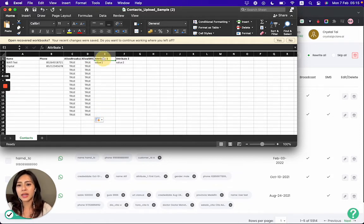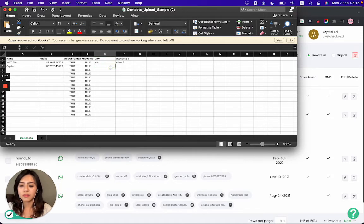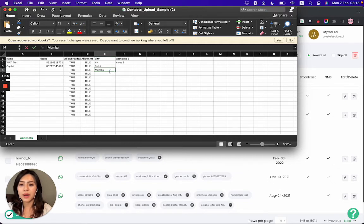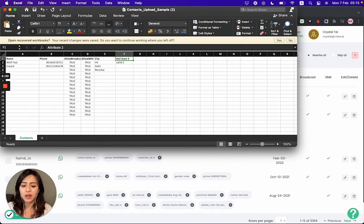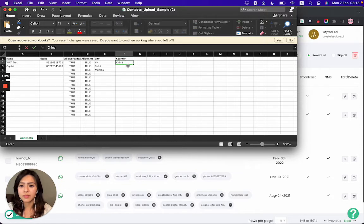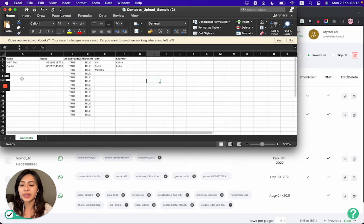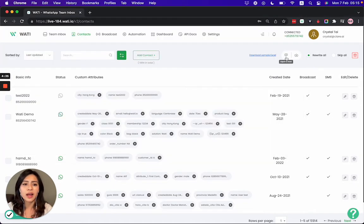If you would like to add any attributes — say, "City" like just now — you can put Hong Kong, Delhi, Mumbai, for example. You can add different contact attributes based on your needs, such as "Country": China, India, etc. All of this can be easily filled in the Excel form, saved on your computer, and then uploaded to Wati in bulk, where it will show up in your Wati platform.